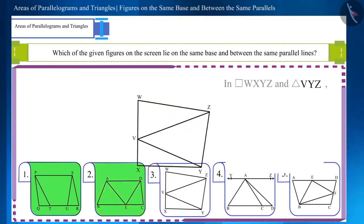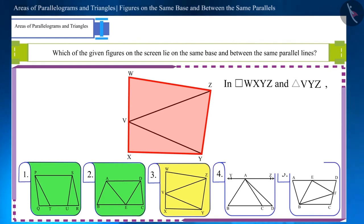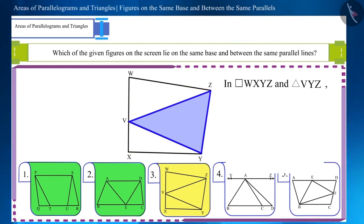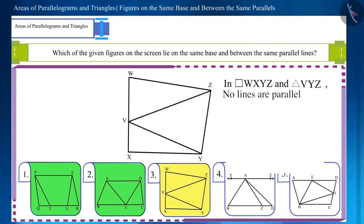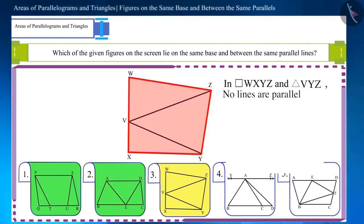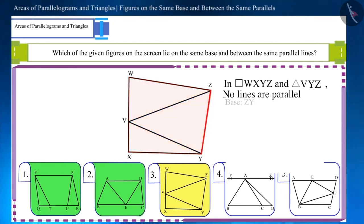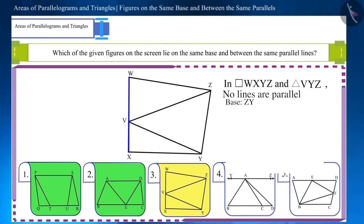Now let's move to the next figure. Look at this figure and identify the two parallel lines between which the figures are located and whether their base is also the same. There is no pair of parallel lines in this figure. The base of quadrilateral WXYZ and triangle VZY is the same, so these figures do have a common base, but because they are not located between parallel lines, they are not of the same height.